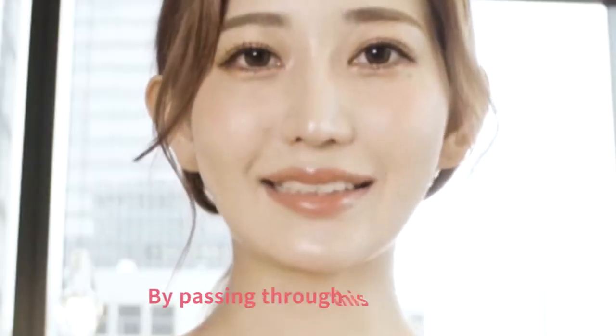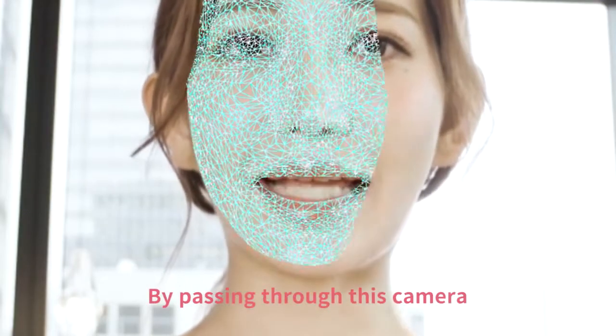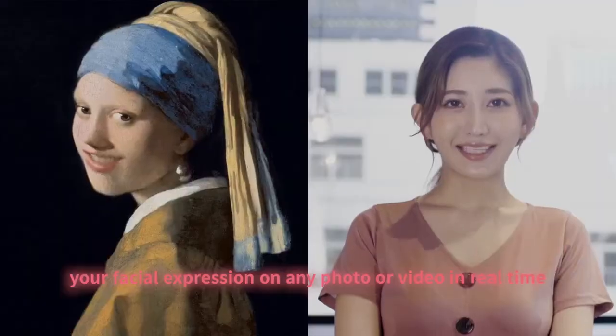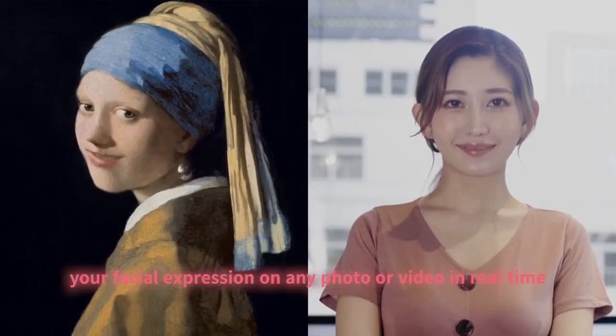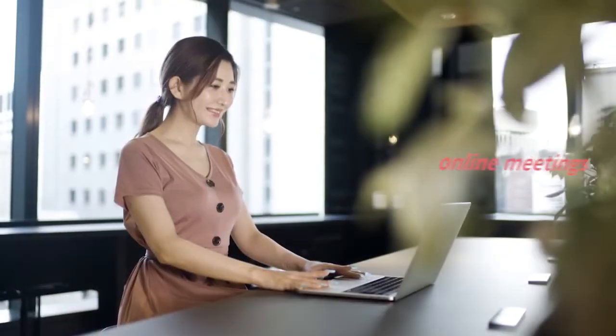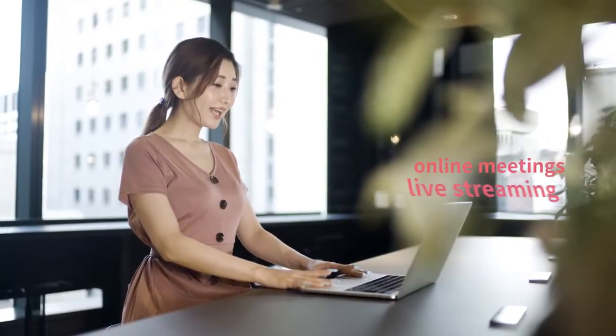By passing through this camera, you can reflect your facial expressions on photos and videos of your choice in real time. It's easy and useful for online meetings and live video streaming.